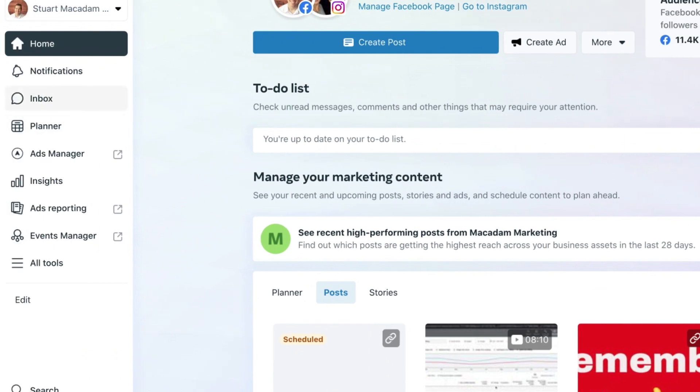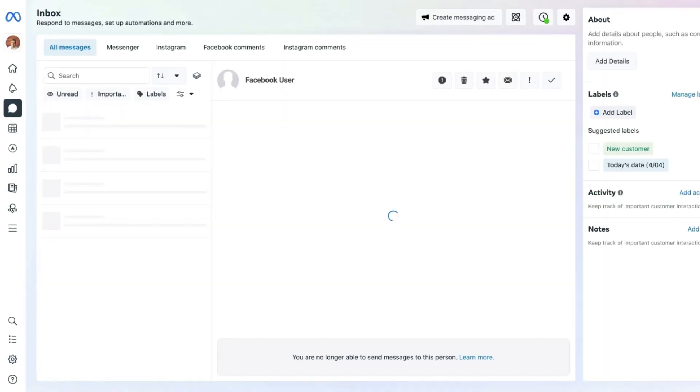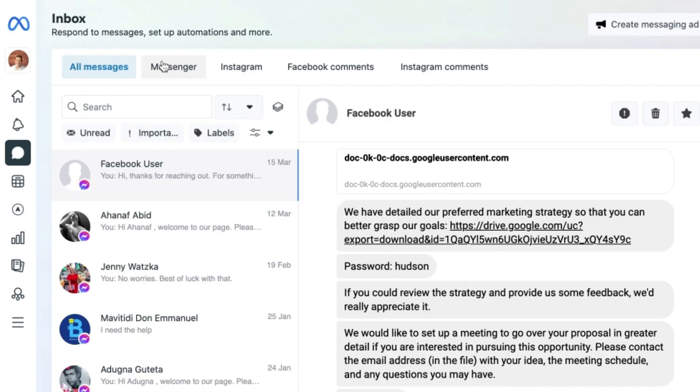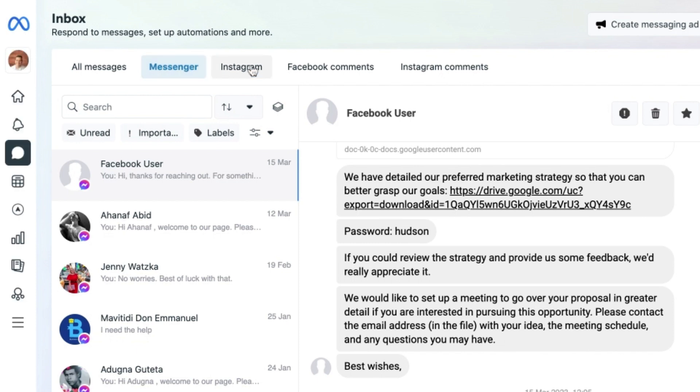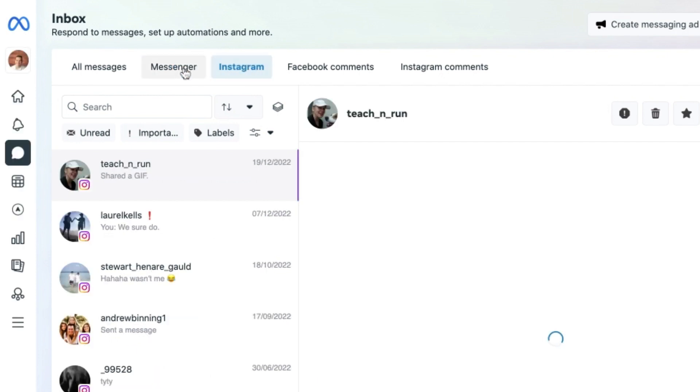We then want to click on that inbox button, and this is then going to bring up our Facebook and Instagram page messages. You will see you are able to filter it for Facebook messages and also Instagram messages as well.